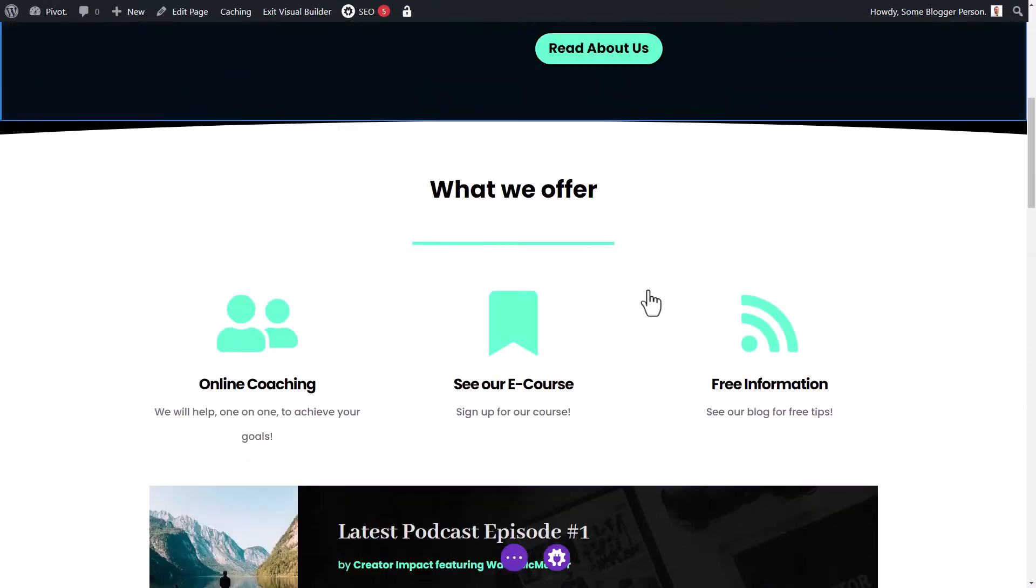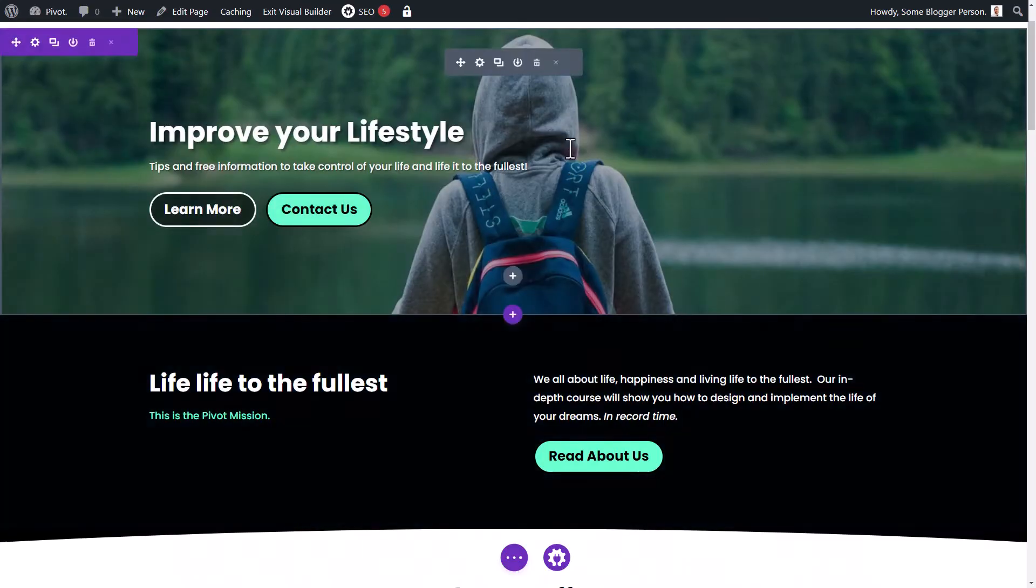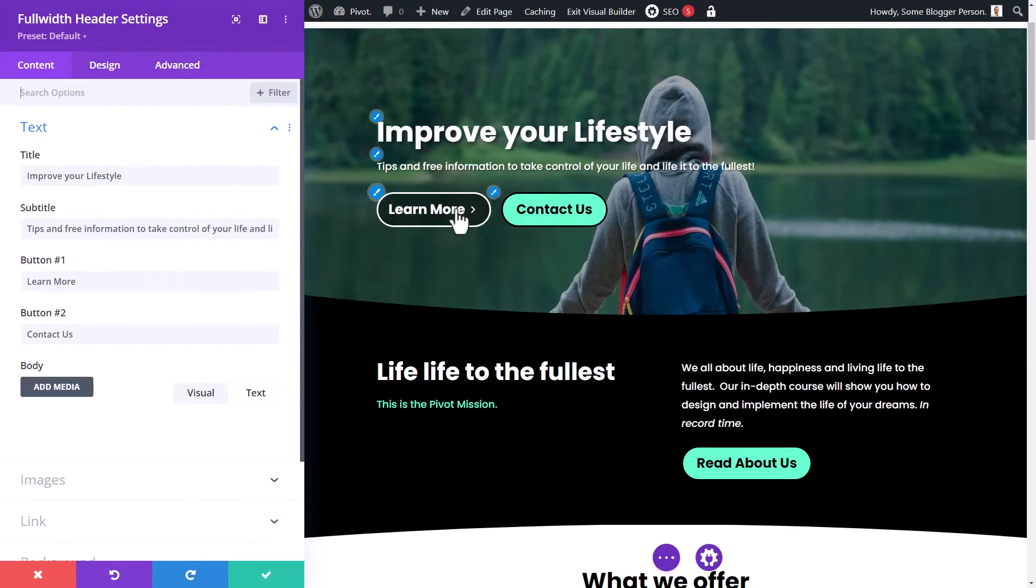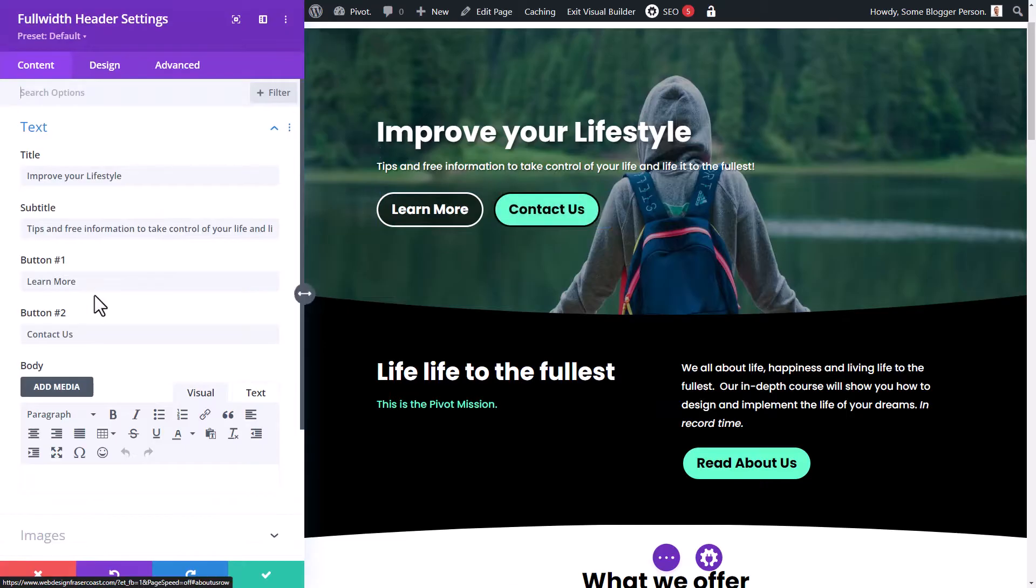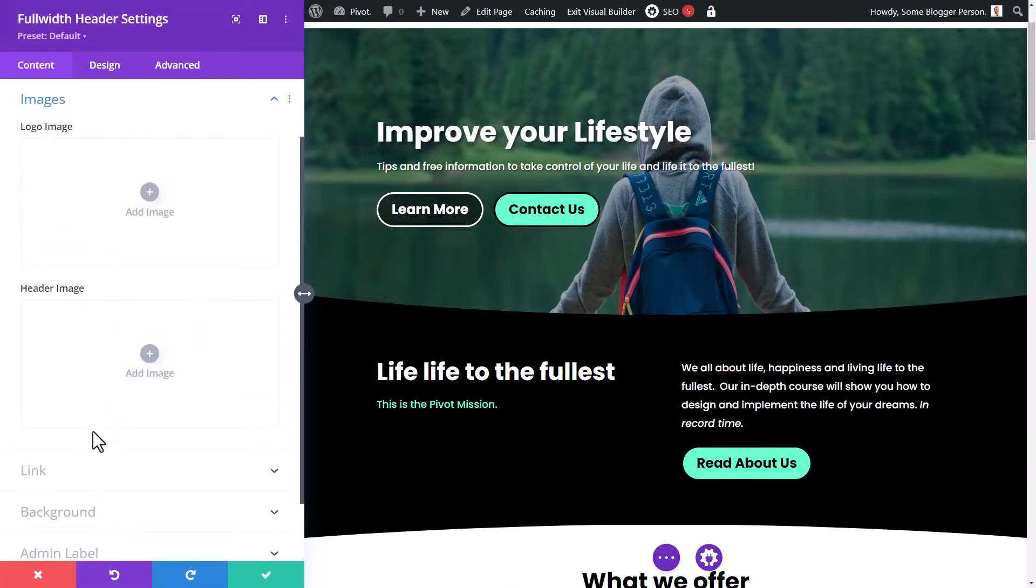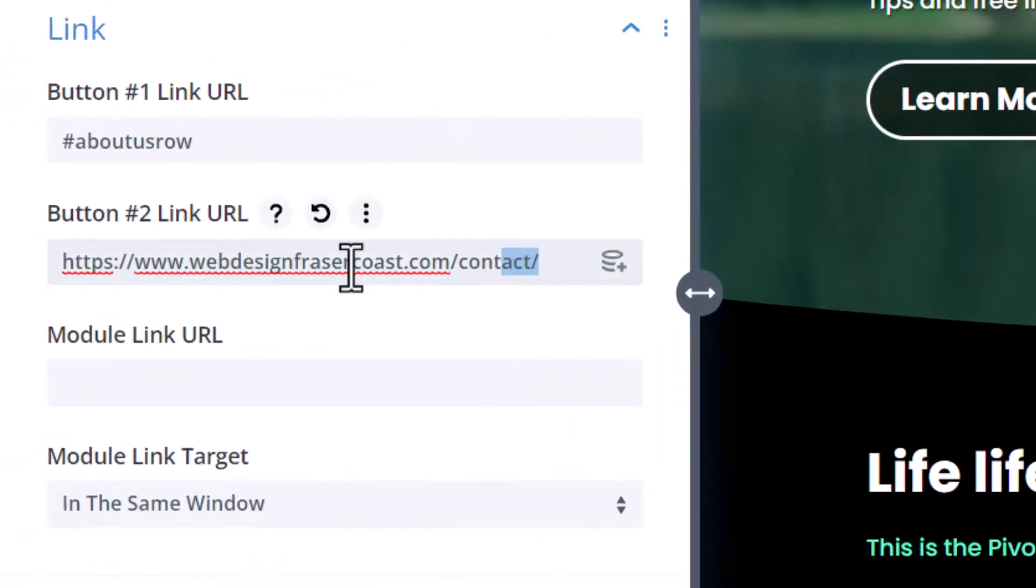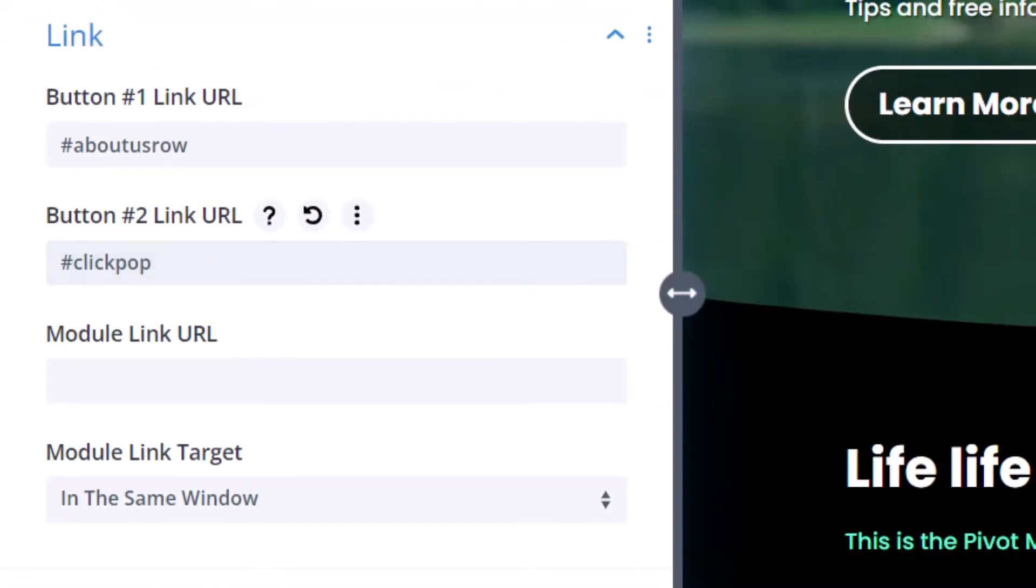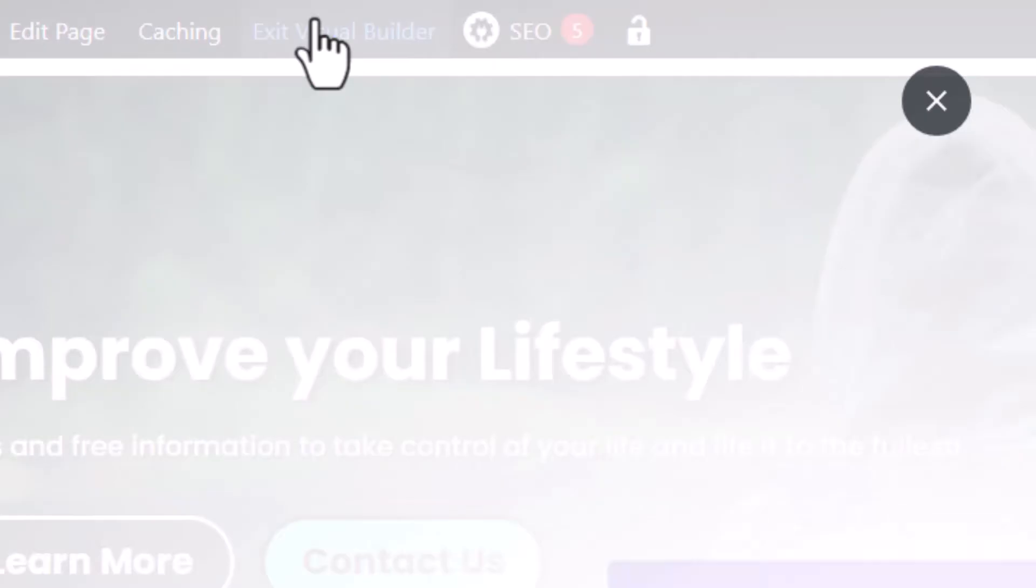And what I'm going to do now is go up the top here. And I'm going to actually just go to my cog. And I'm going to change one of these buttons. So where it says contact us, it has button two, I'm going to go down to my link for button two, change it to hash, hash, click pop, click okay, then exit the visual builder.